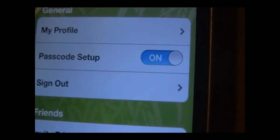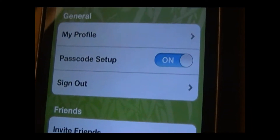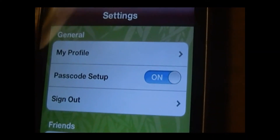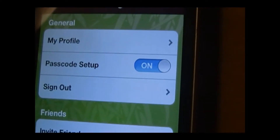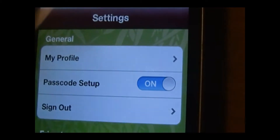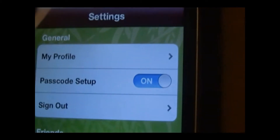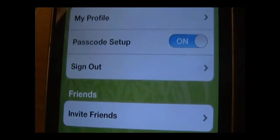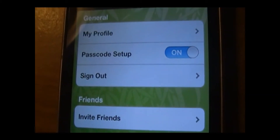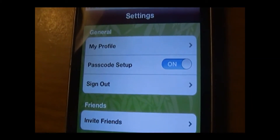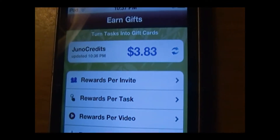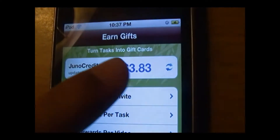I will also have the invite code in the description box in case you didn't catch that. So once you've put in your basic information and put in my invite code, you'll automatically get 25 cents. You would be right here and you would have 25 cents right there.